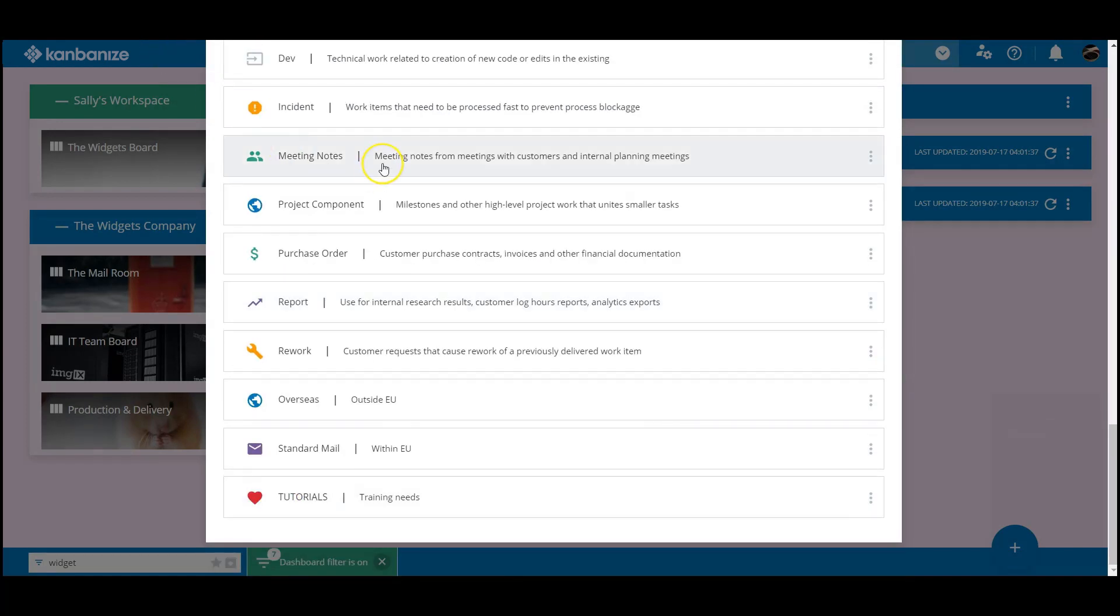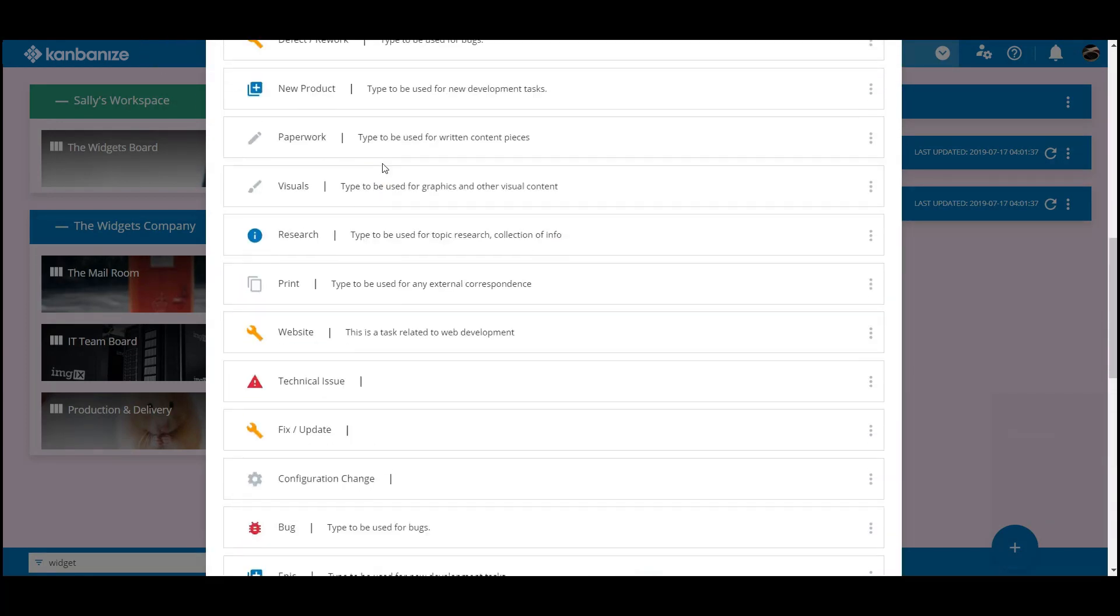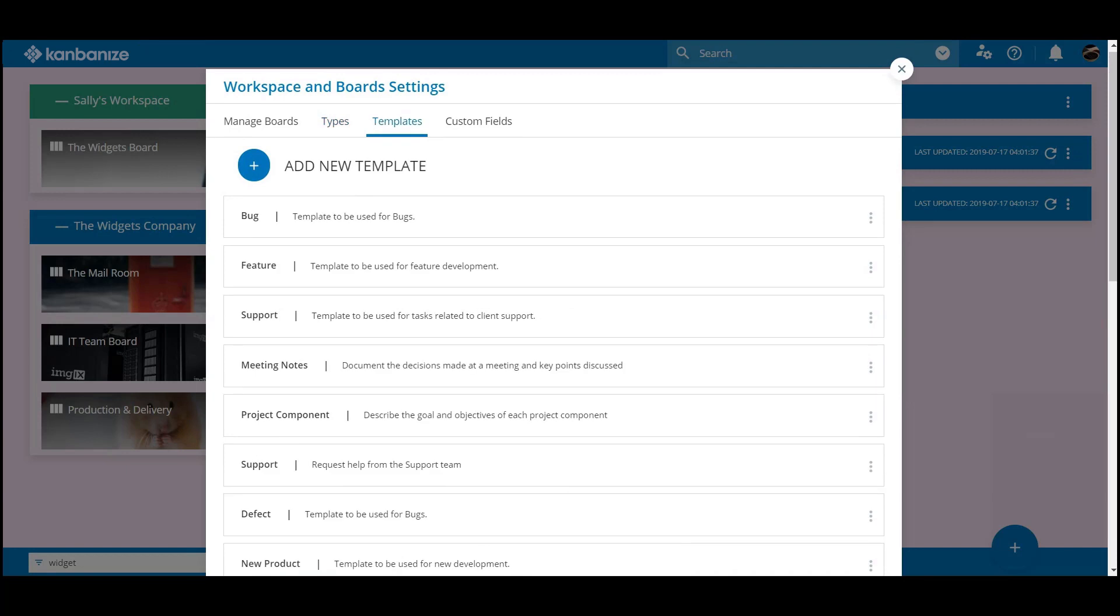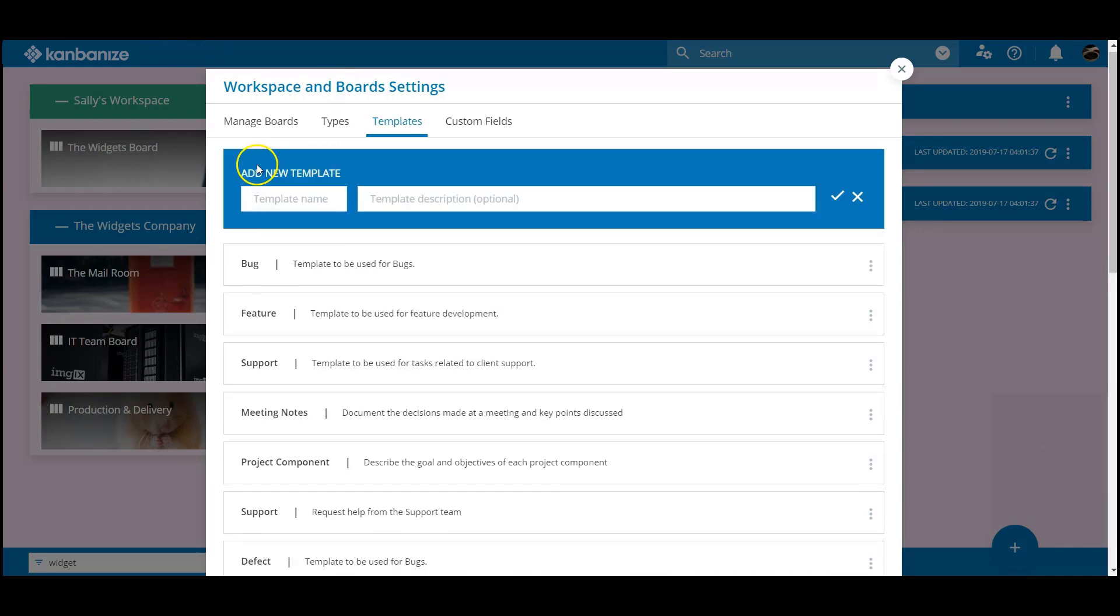OK, on to templates. Setting these up isn't much more challenging, but their impact can be huge. Hit the big plus button to add a new template and once again name it and give it a description.